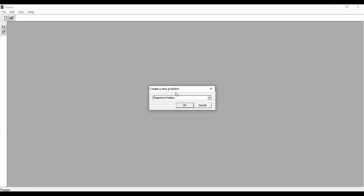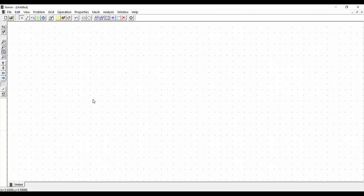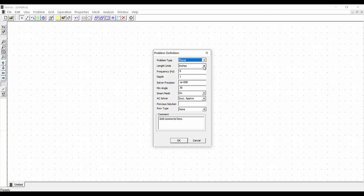First we start a new problem and select a magnetics problem, then say OK. Now in the drawing, we define our problem: the problem type is axisymmetric, units are millimeters, it is a magnetostatic problem so frequency is 0 hertz, and we leave the remaining options as default, then press OK.